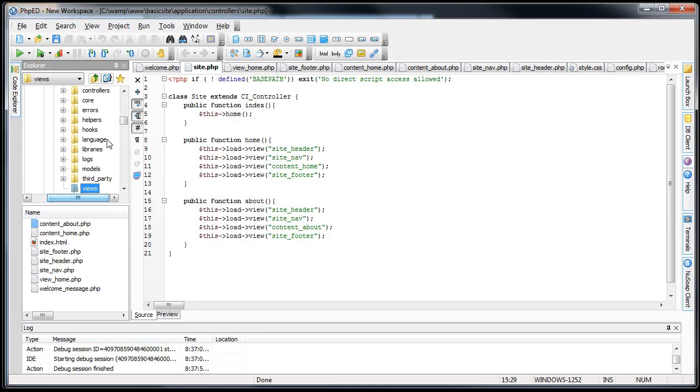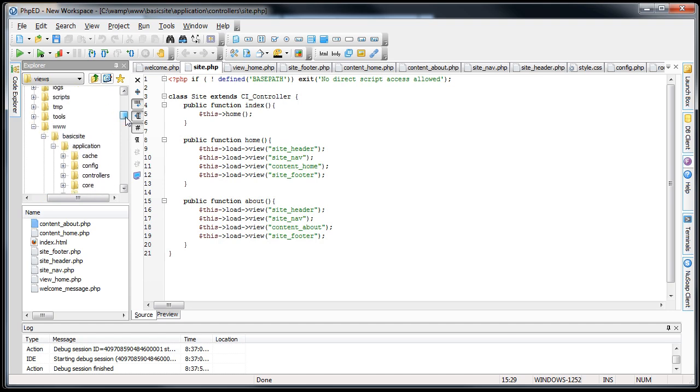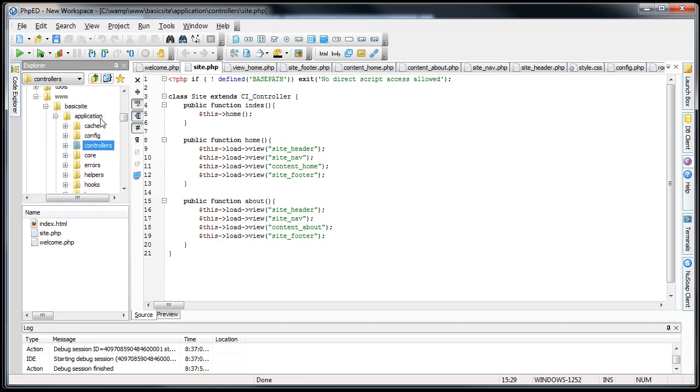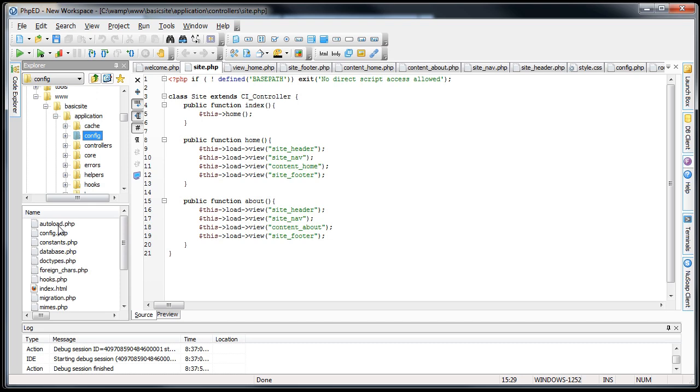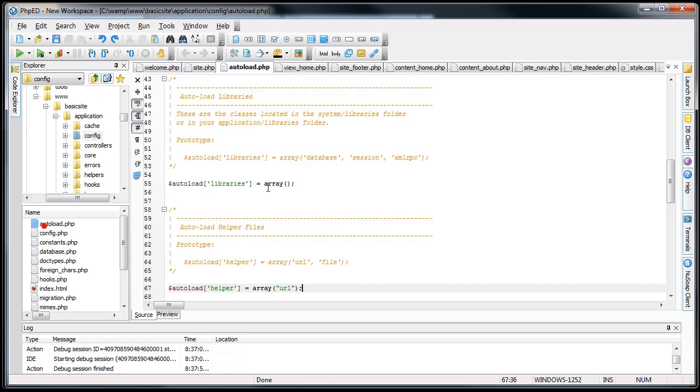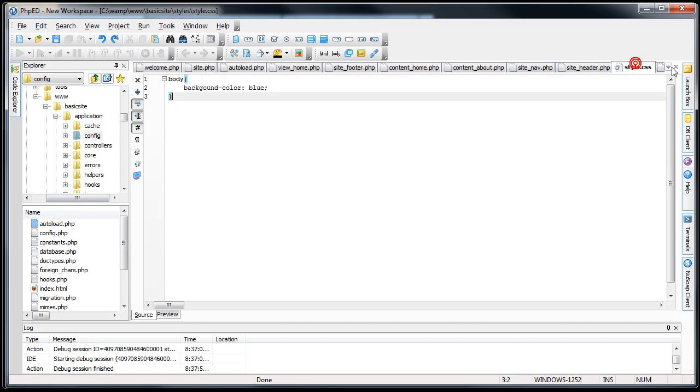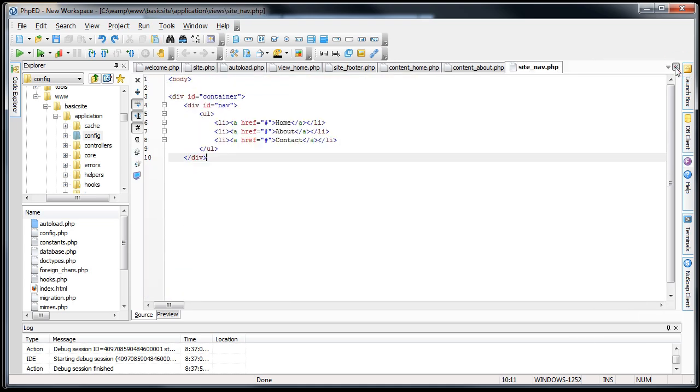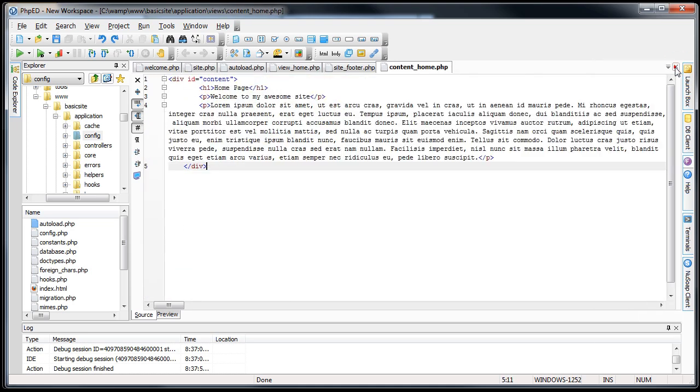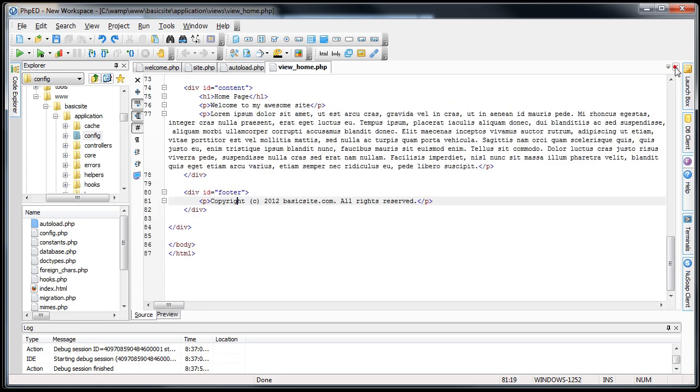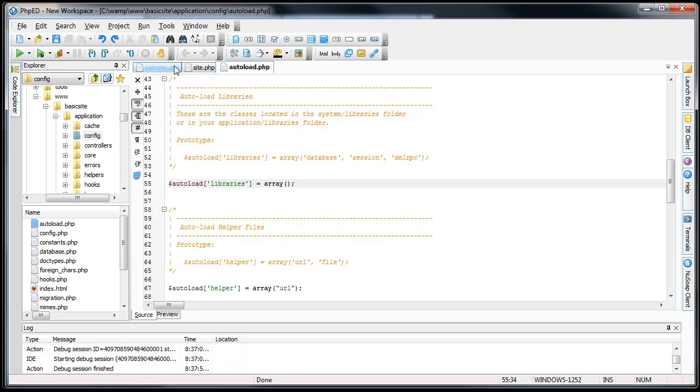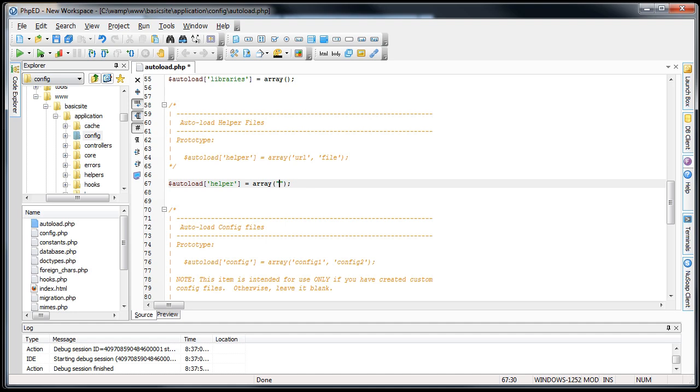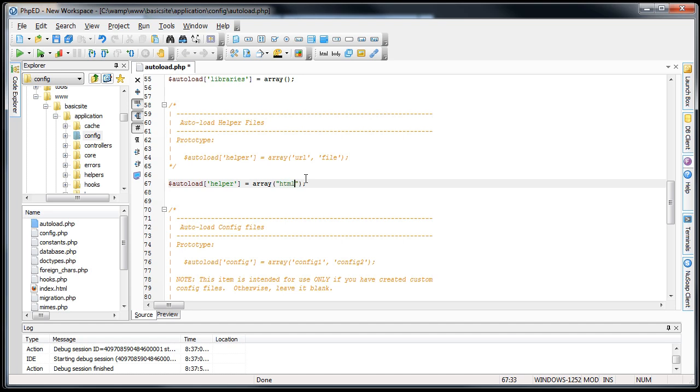First thing we want to do is we want to autoload it, because I'm going to use this in multiple views and I don't want to have to load it every time. So what I'll do is I'll go to config, autoload. Actually, I'm going to clean this up a bit. The HTML helper is loaded simply by HTML. That's all we need to put in there, so we'll save this.